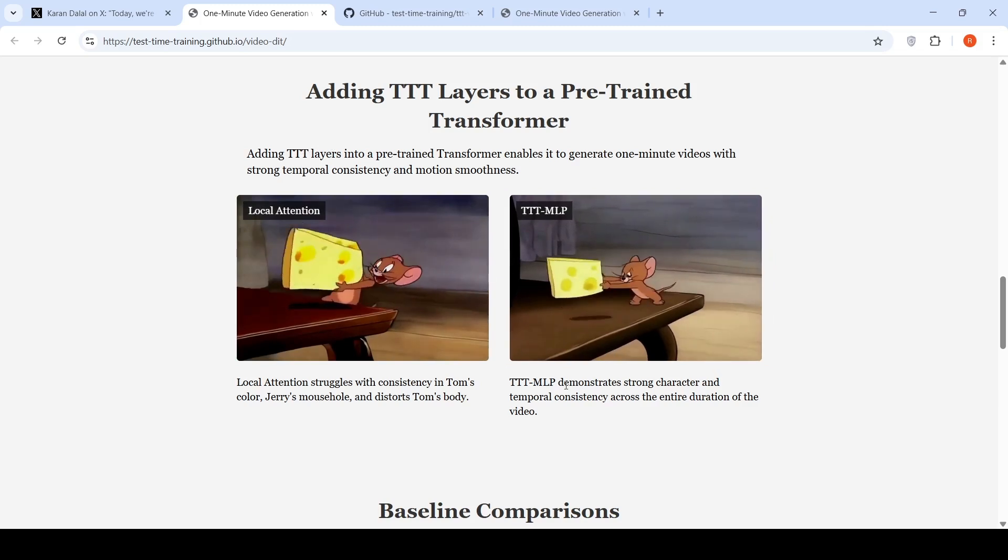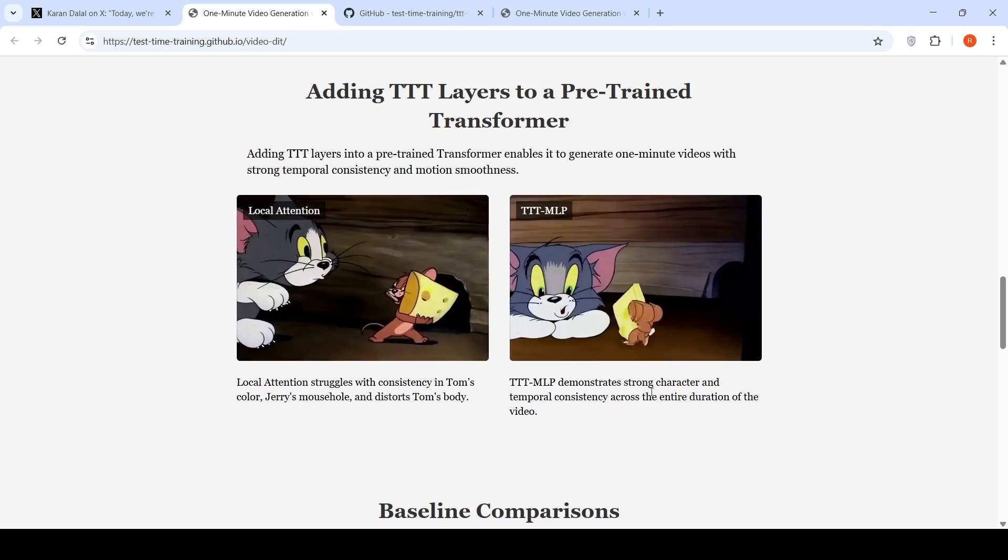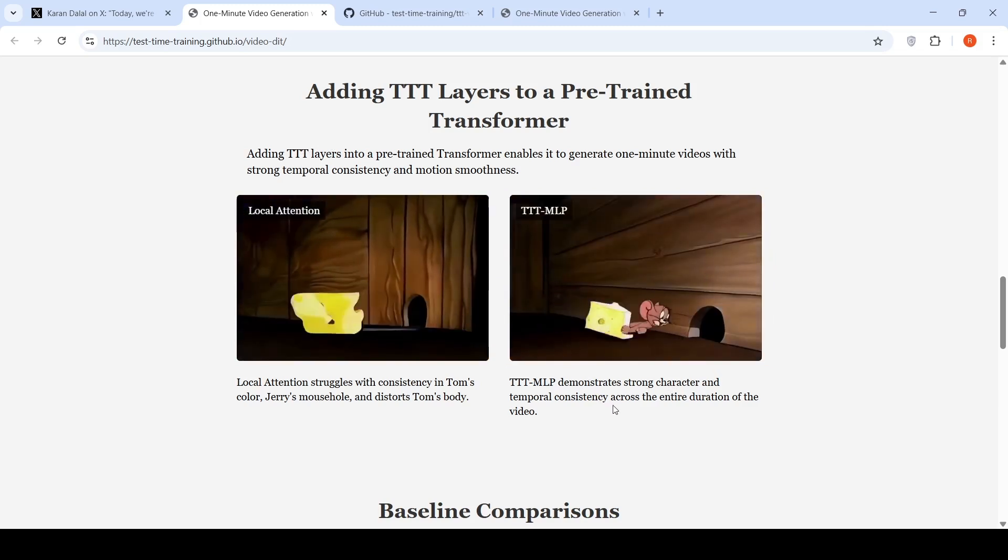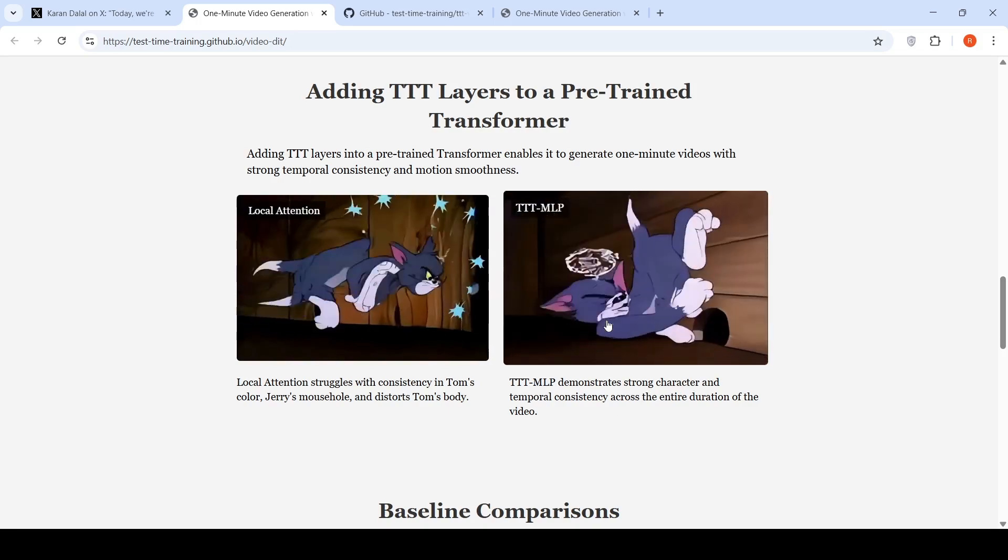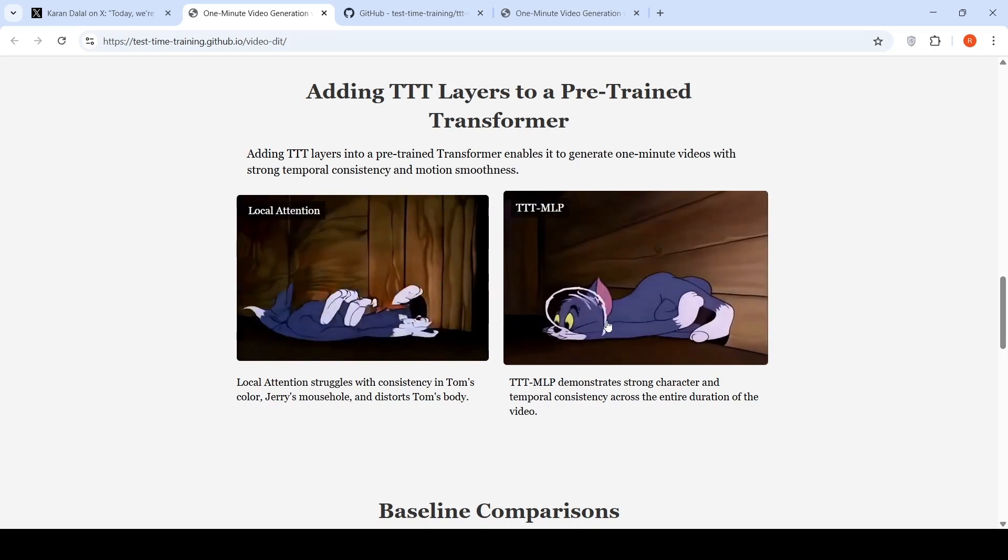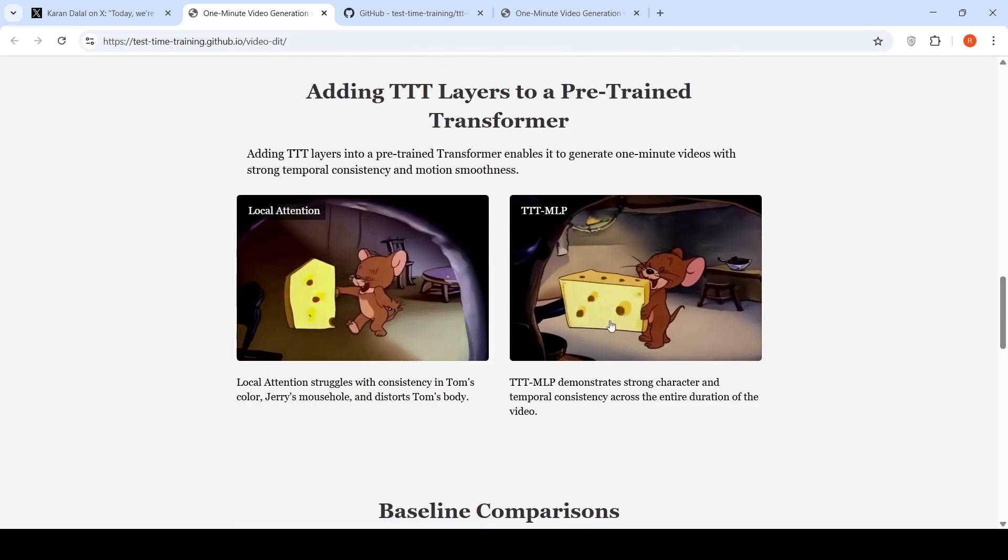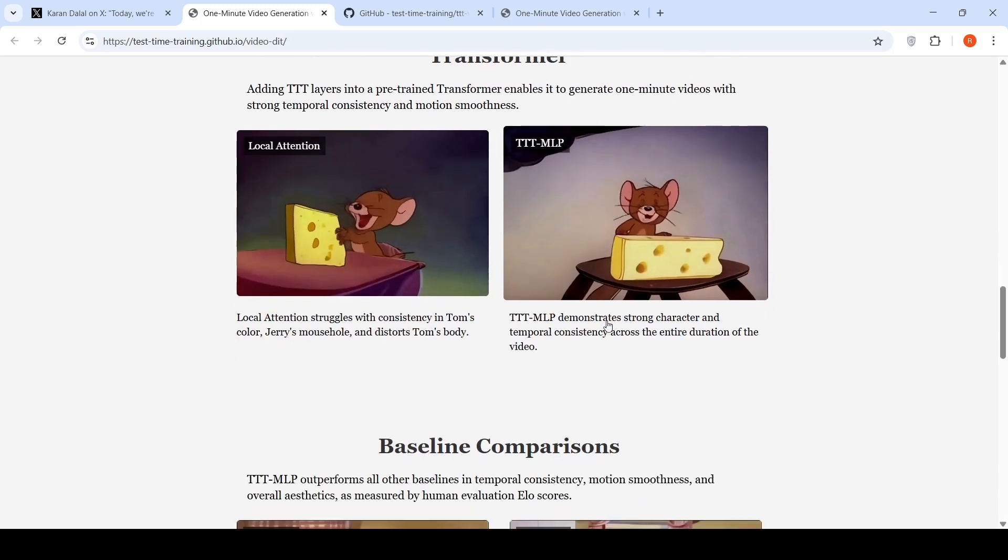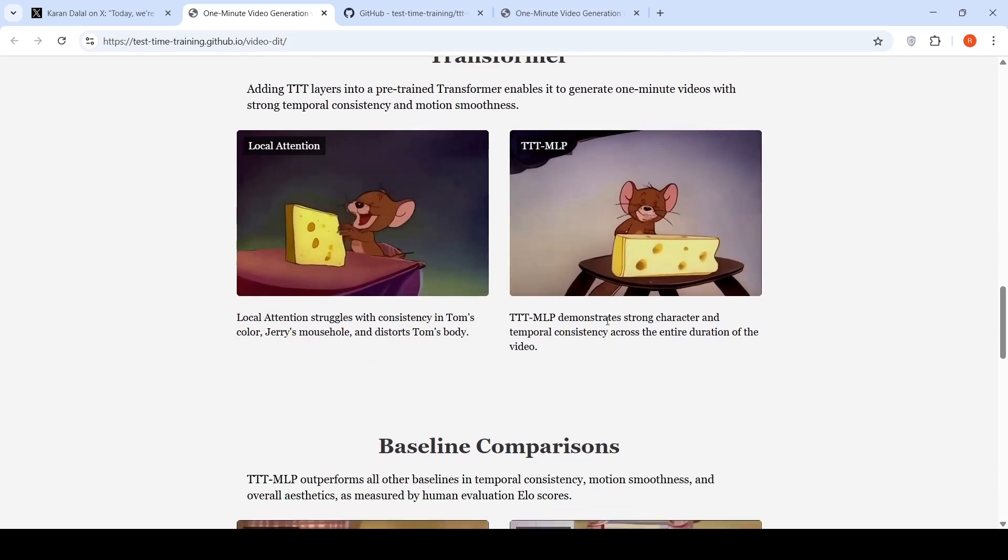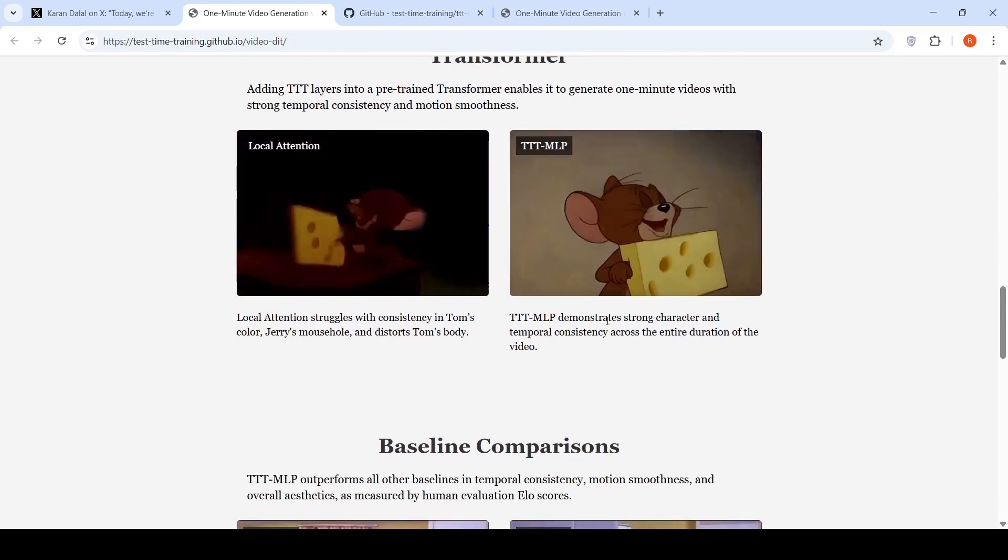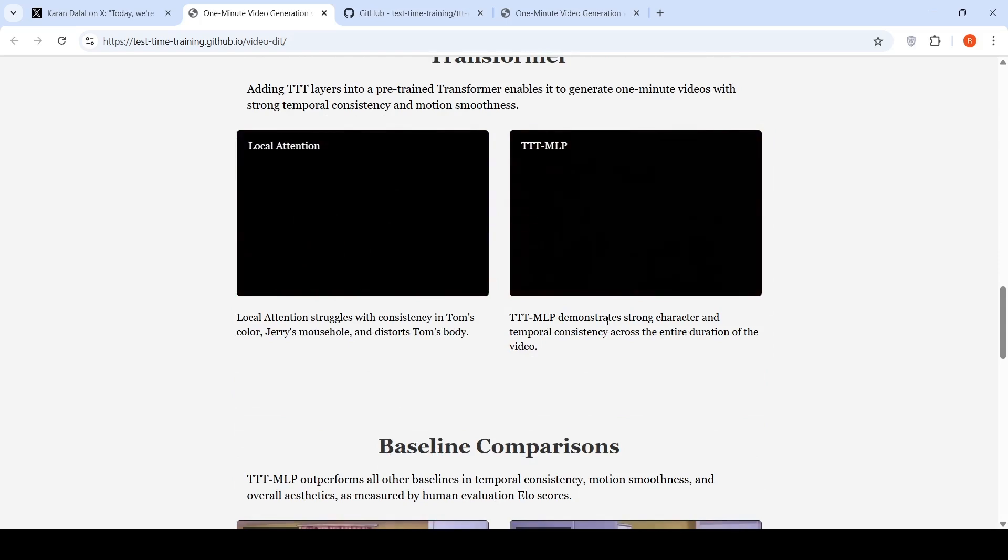TTT MLP layer demonstrates strong character and temporal consistency across the entire duration of the video. So I expect that this technique will be implemented by all video generators in the future for more consistent longer videos.